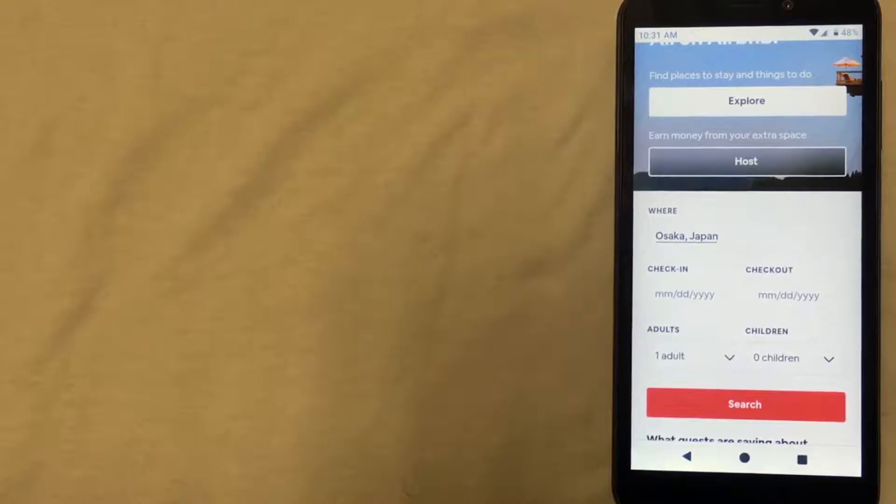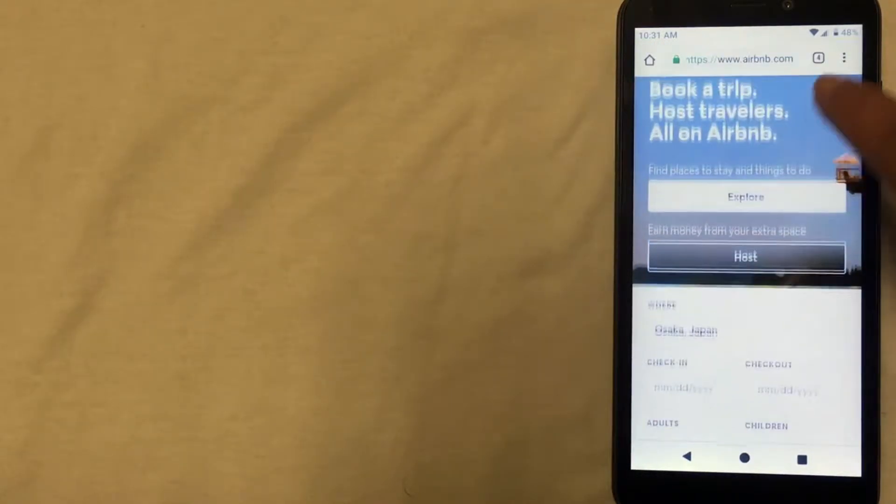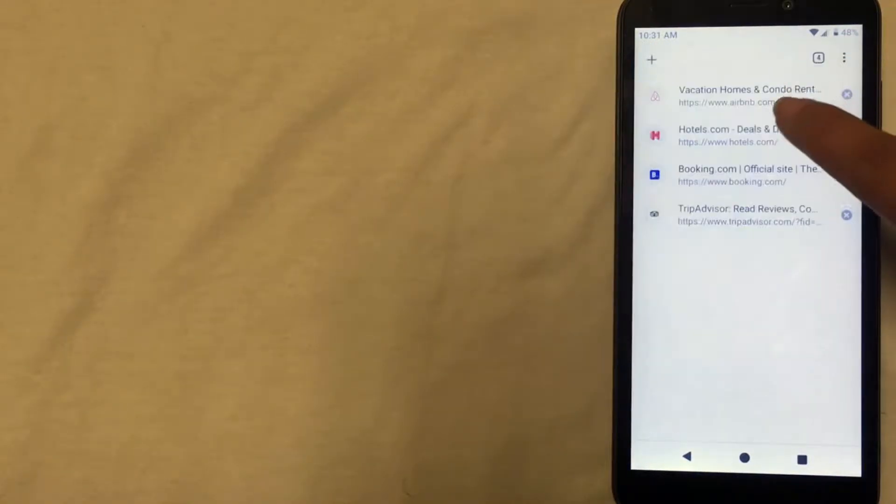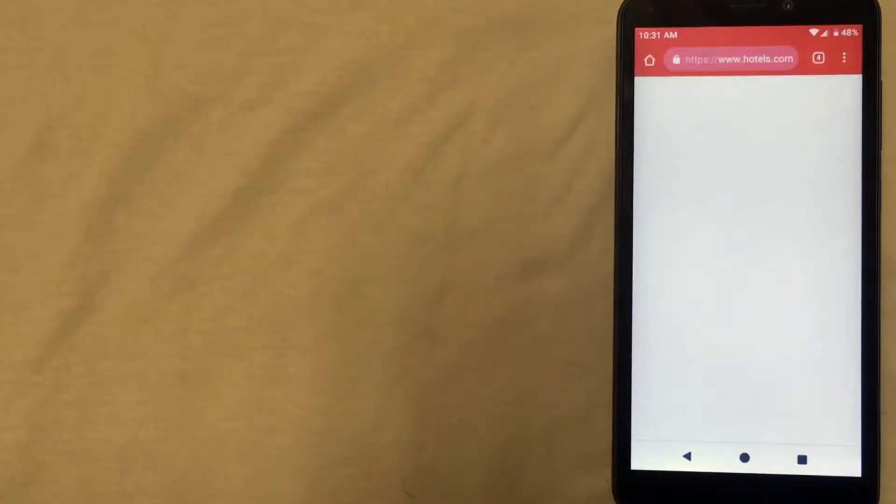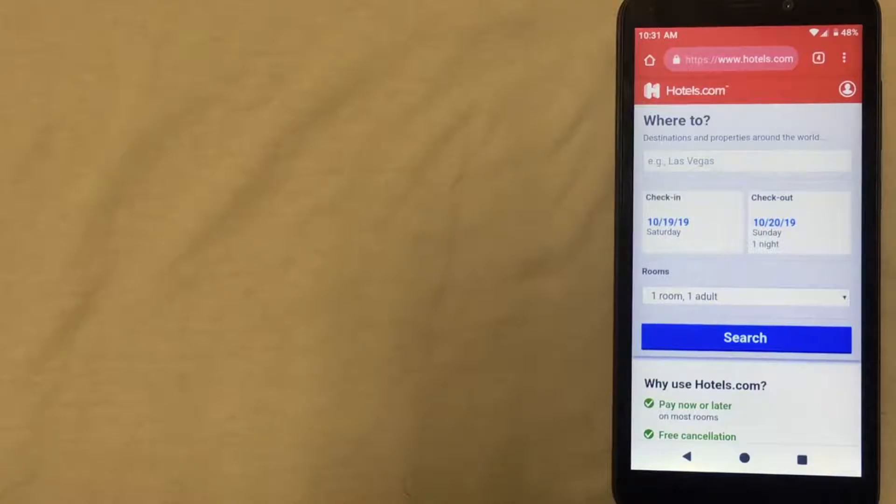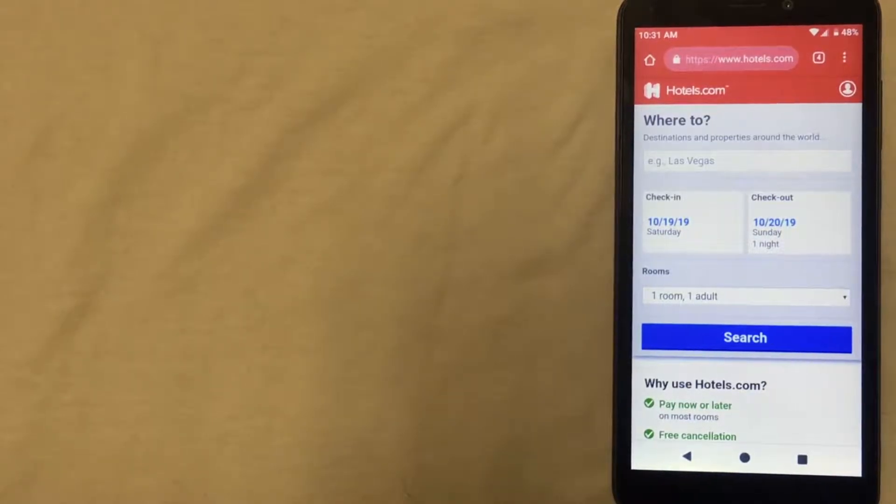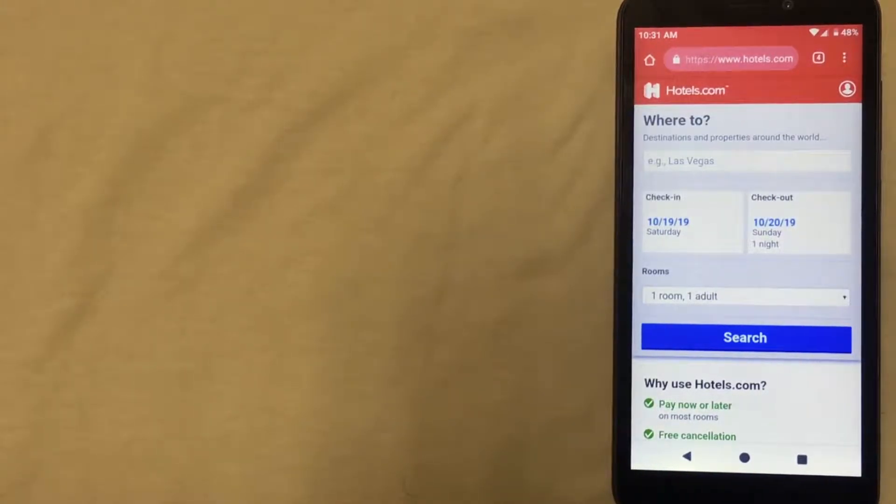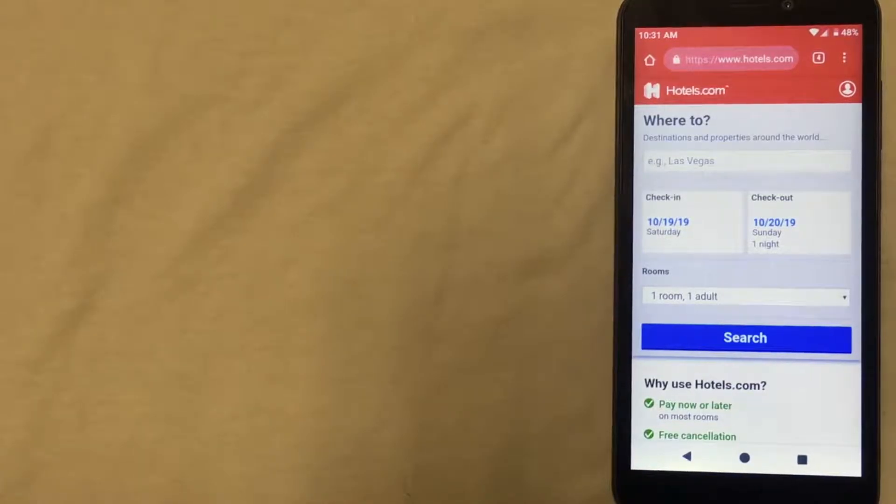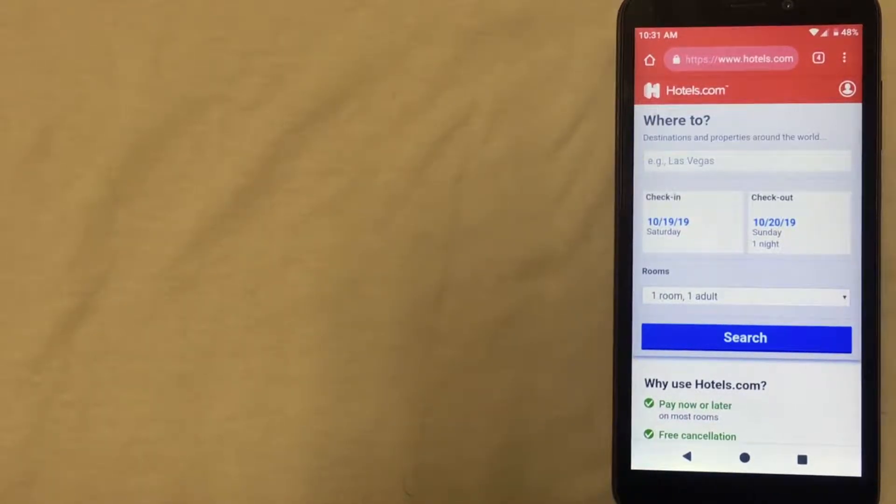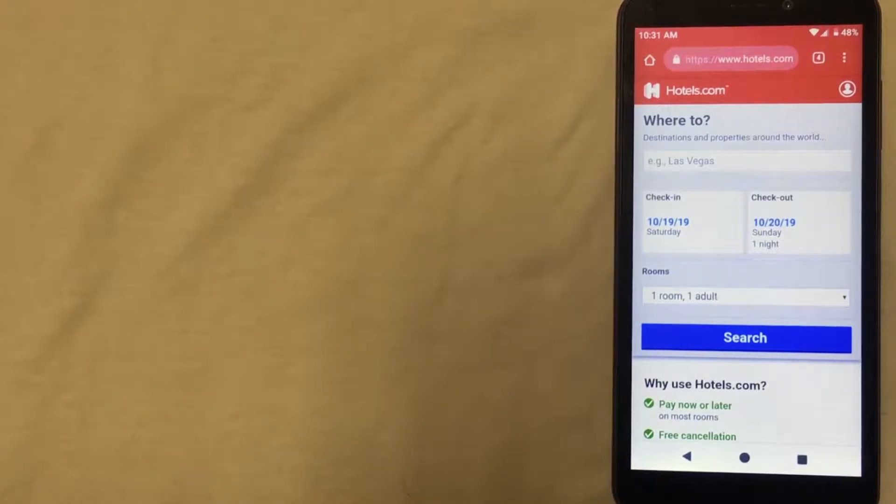The second way to find cheap hotels in Osaka is through Hotels.com. This company has a really good selection of various hotels and they've even started putting in some apartment Airbnb-style listings. The neat thing about this company is that they give you one free day for every ten days that you book with them.